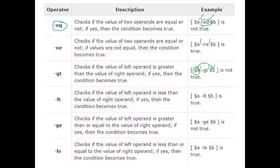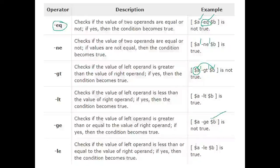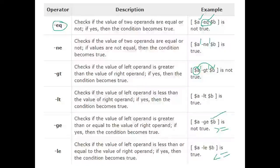Next we have greater-than-or-equal-to (-ge): dollar-a -ge dollar-b returns true if dollar-a is greater than or equal to dollar-b. Then we have less-than-or-equal-to (-le). There must be spaces between variables and operators, otherwise it gives an error. It returns true if dollar-a is less than or equal to dollar-b.